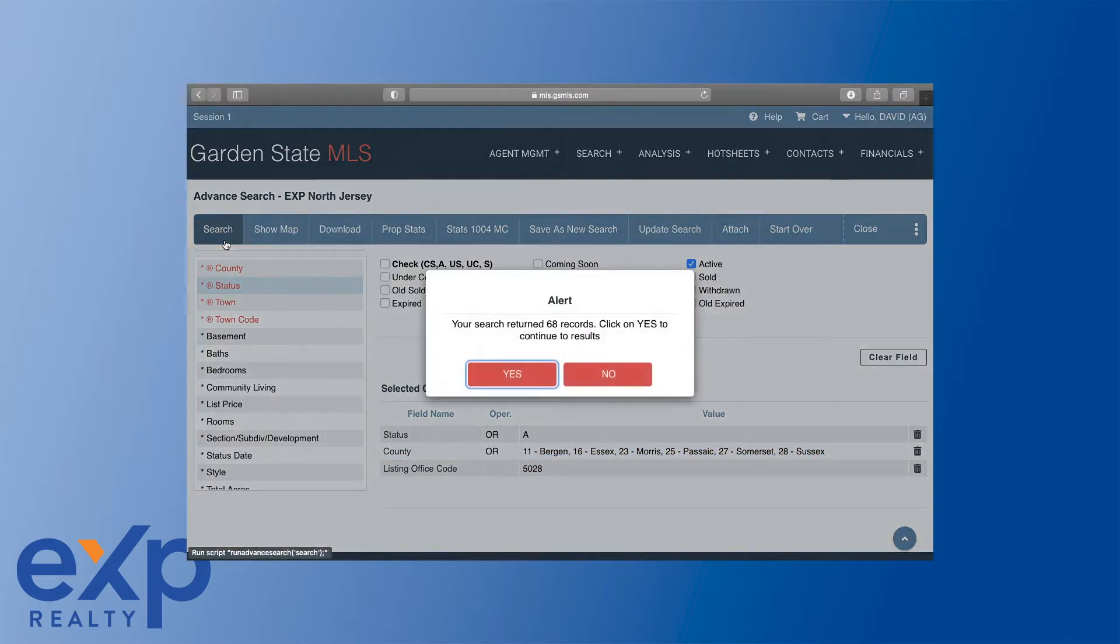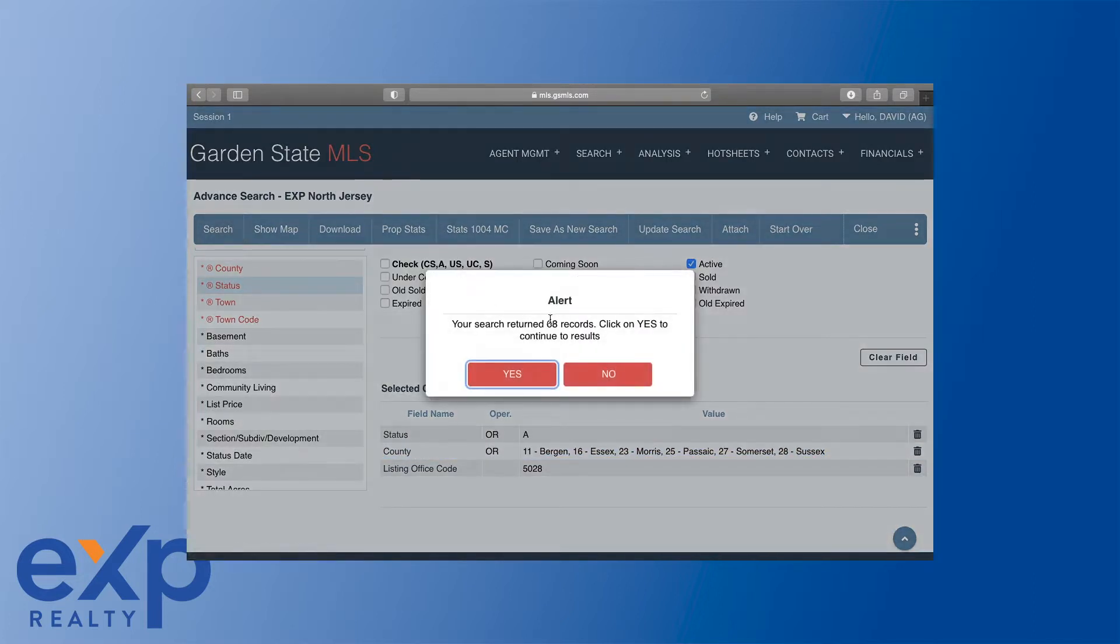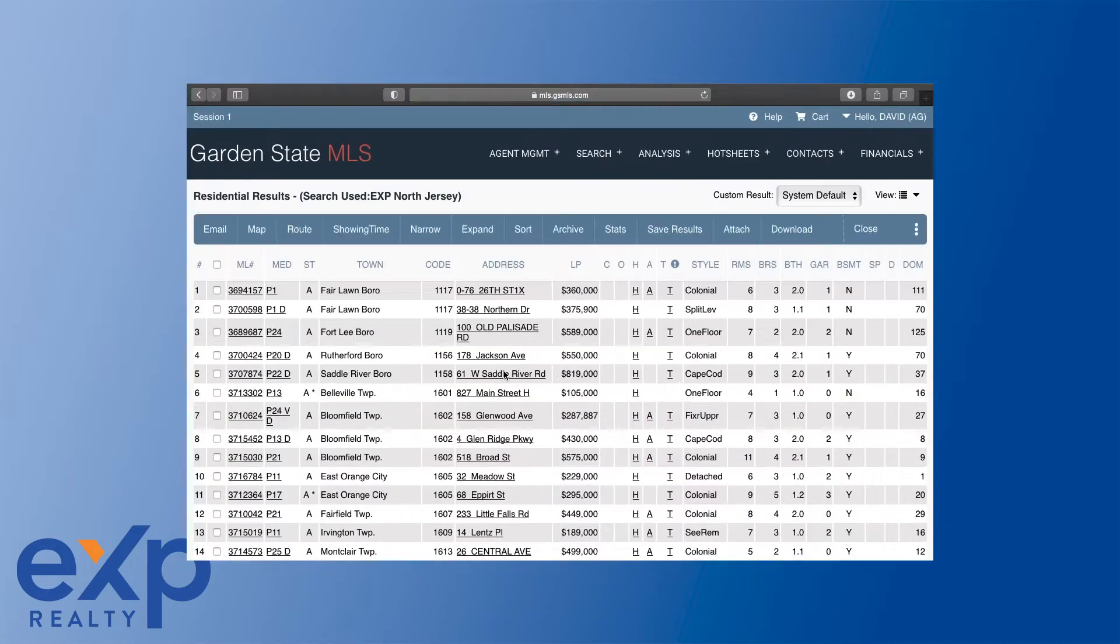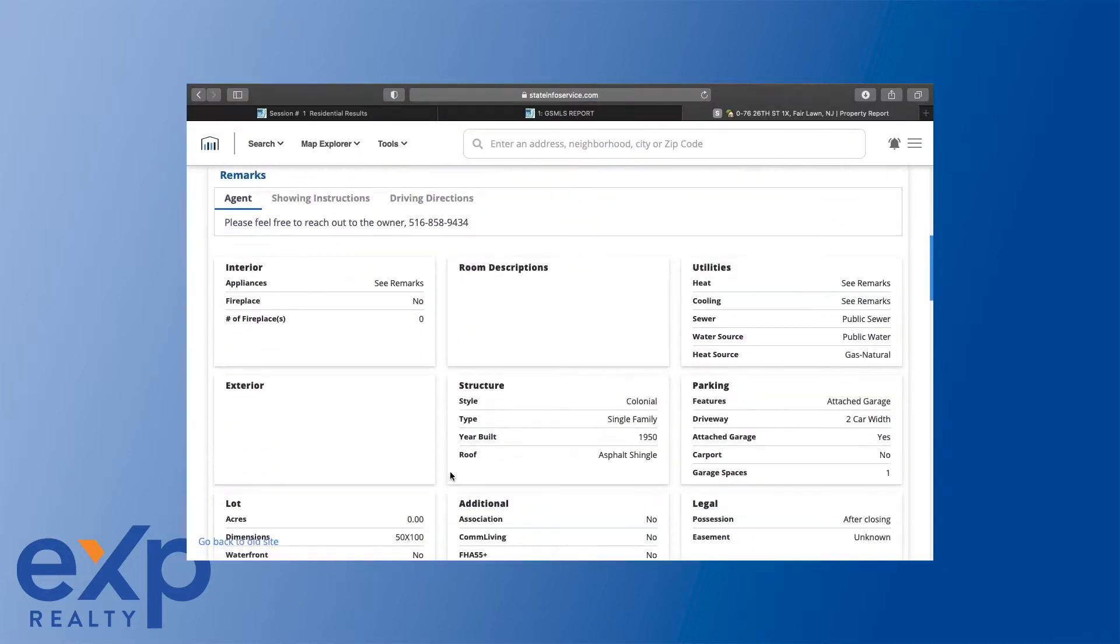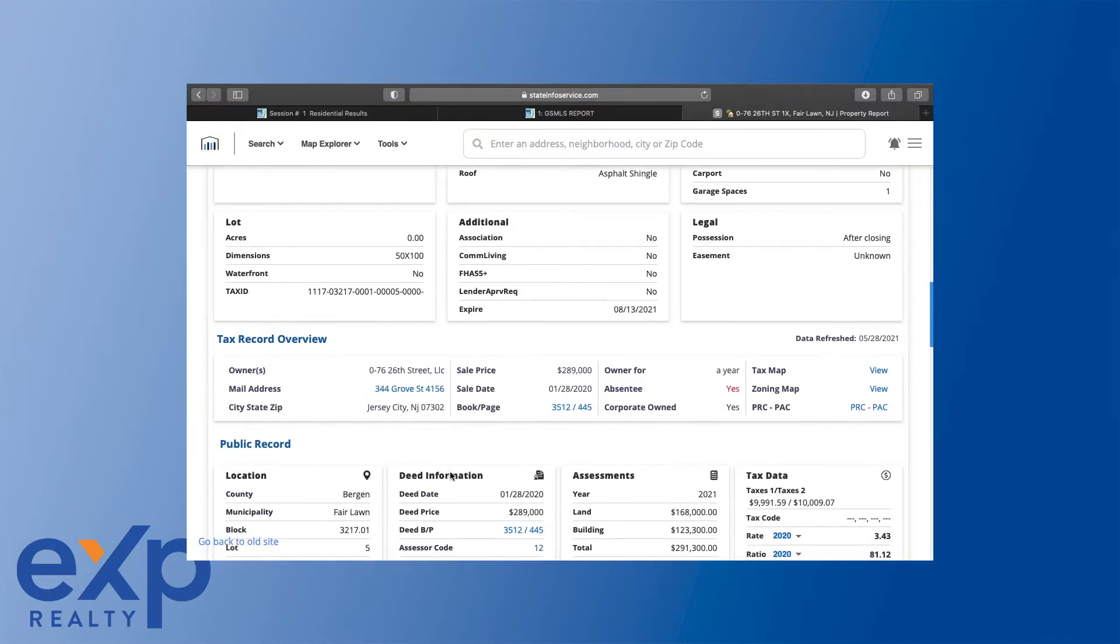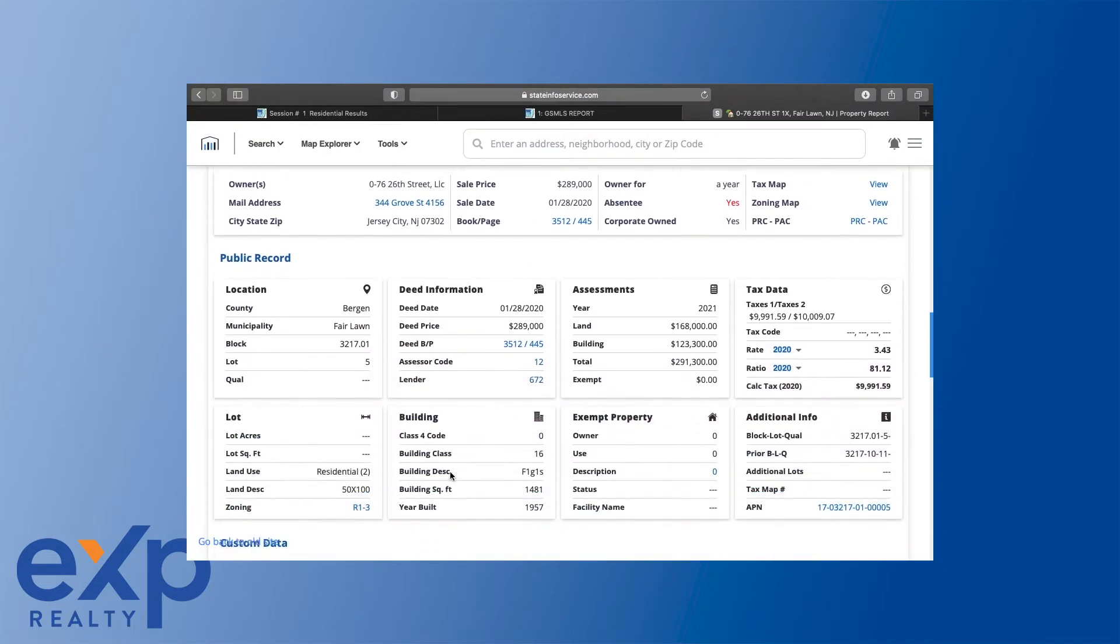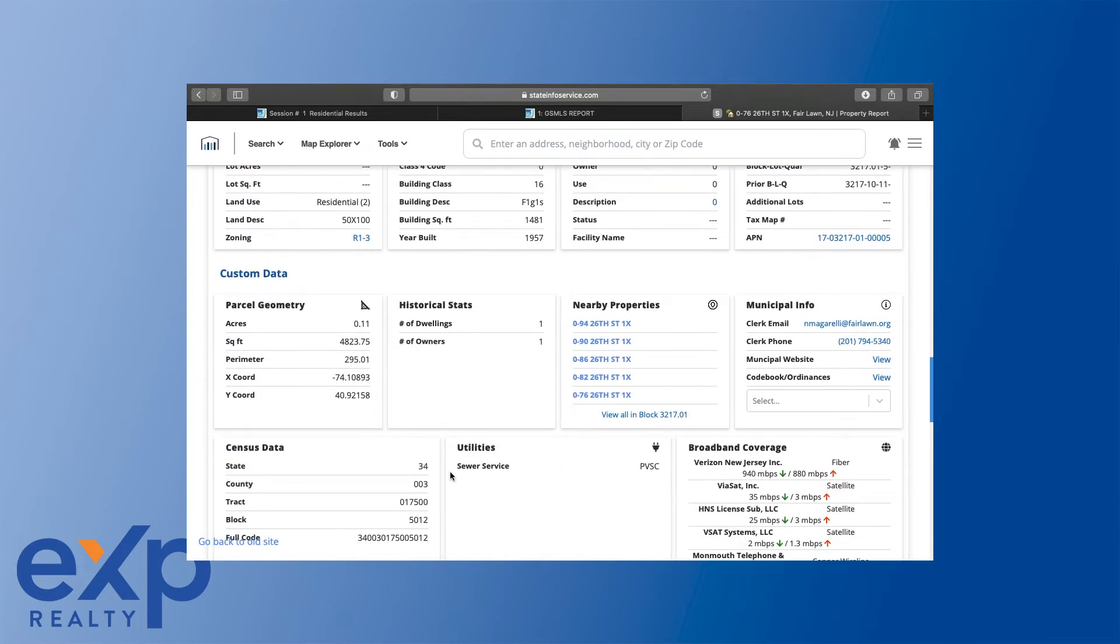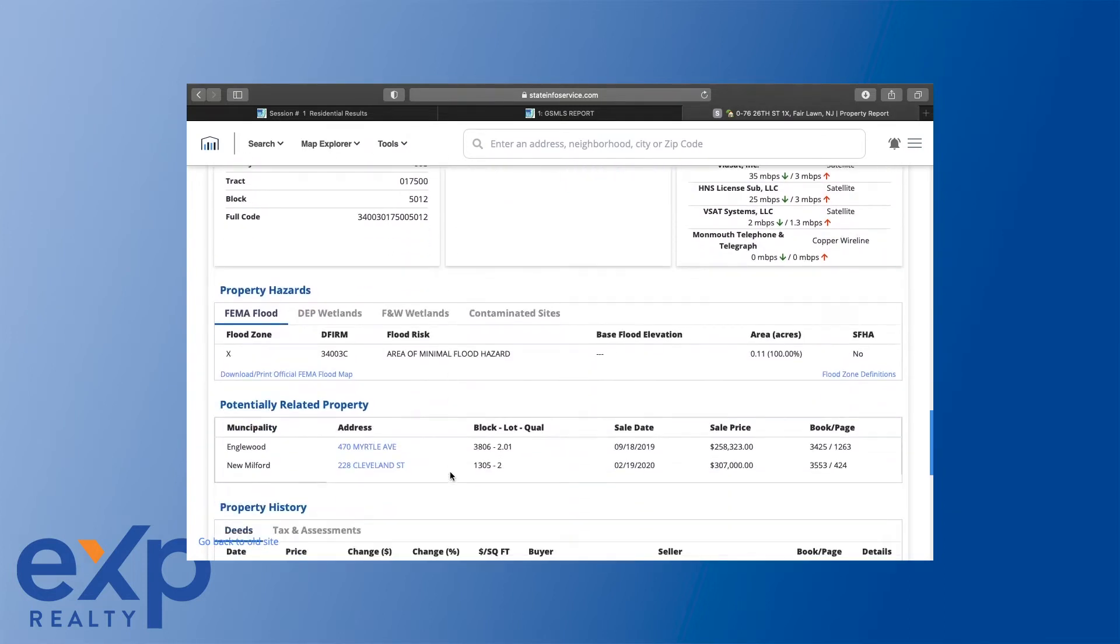That was a lot of what we covered. We also went over how to look up whether a property was in a flood zone or not, and other tax information about properties like annual taxes and septic tanks, all of that kind of thing.